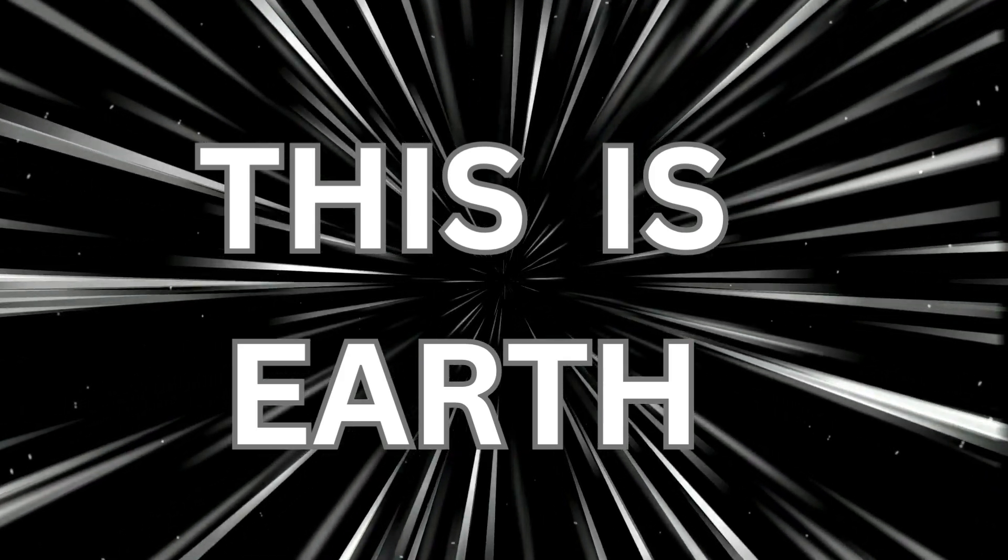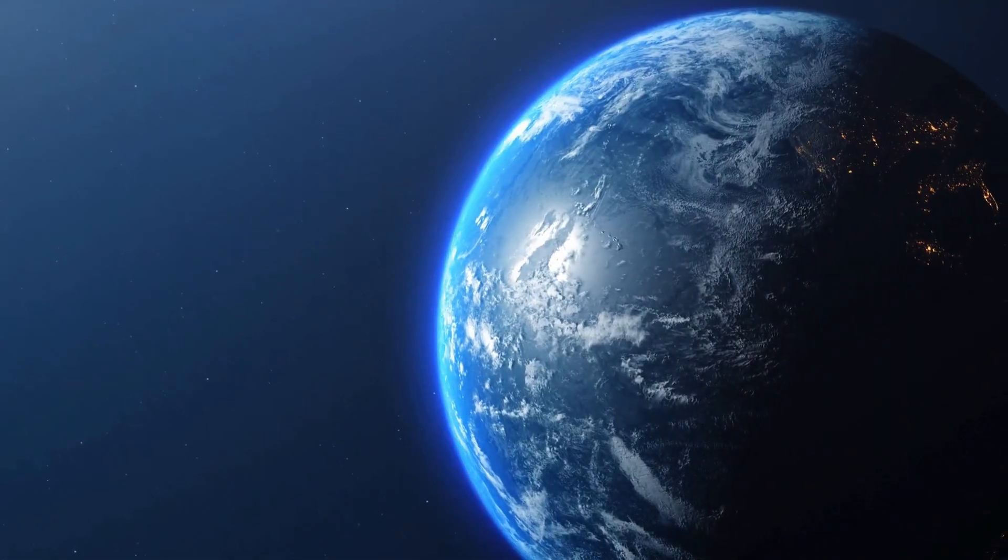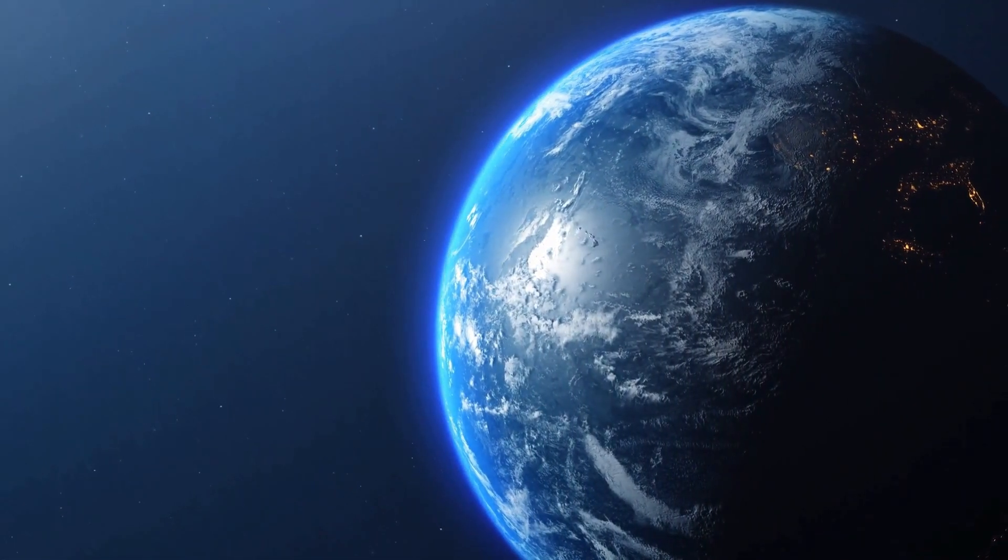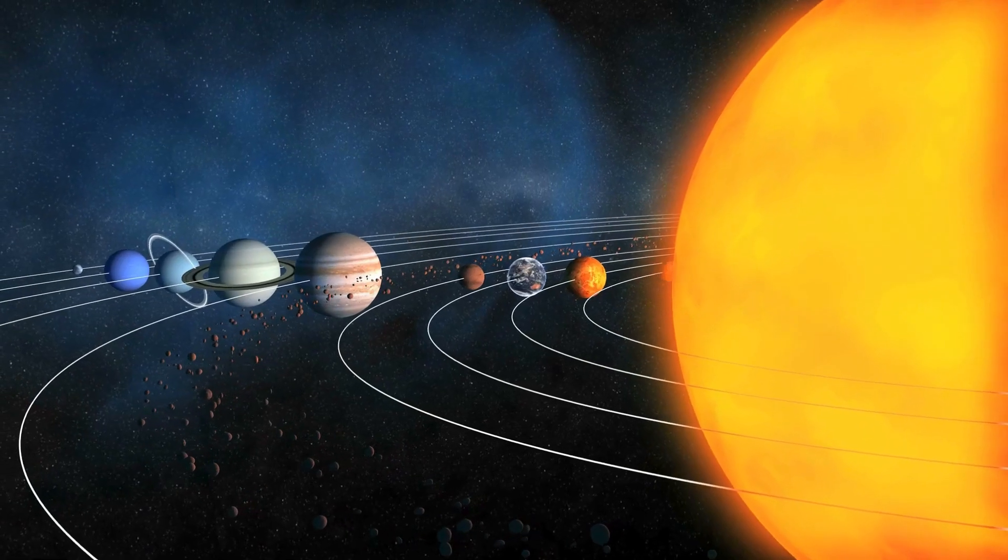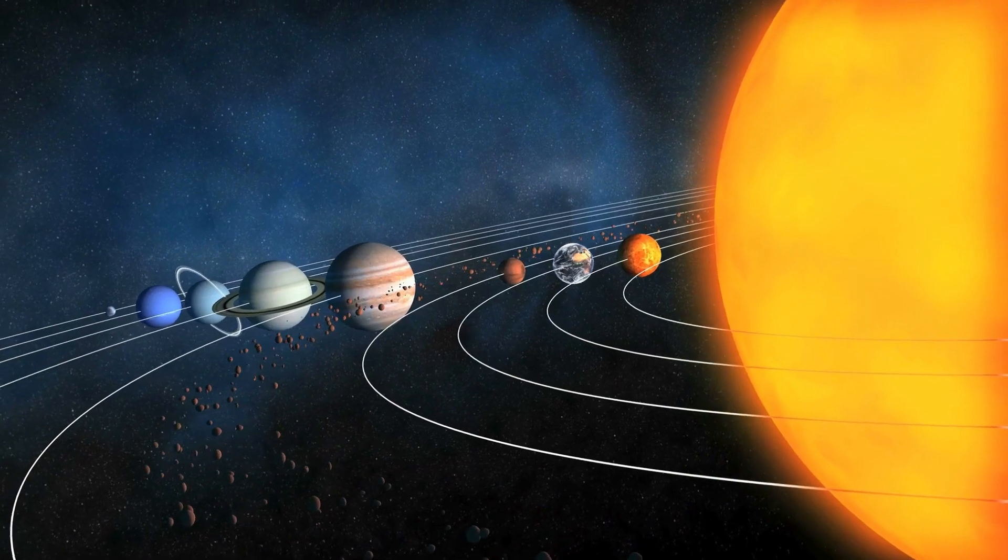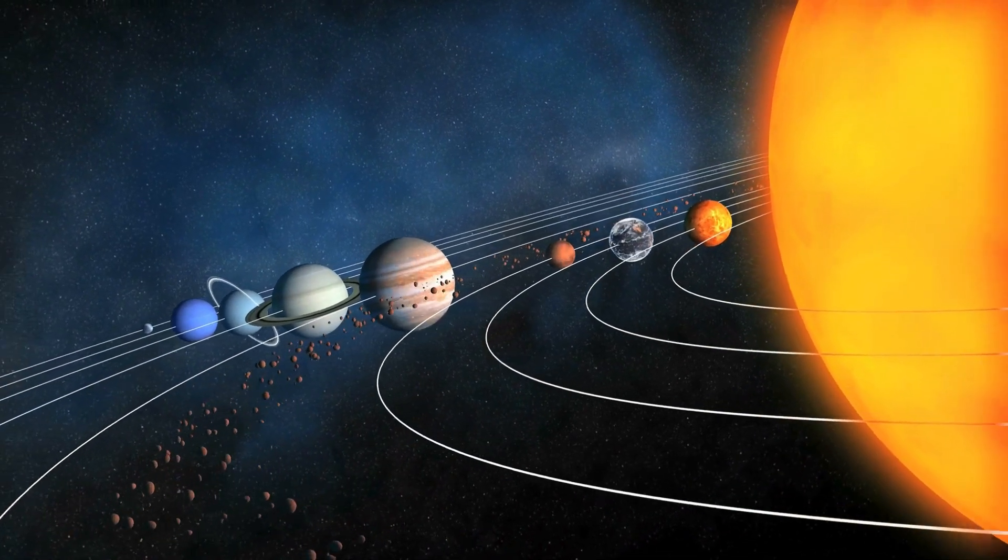This is Earth. This is where you live. And this is your neighborhood, the solar system.